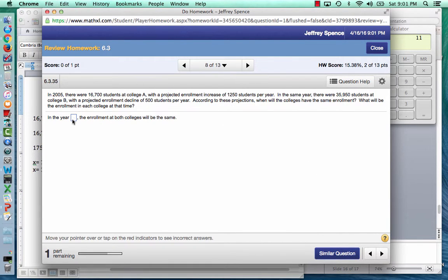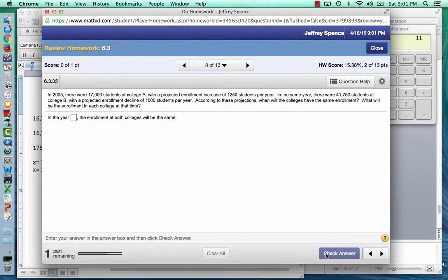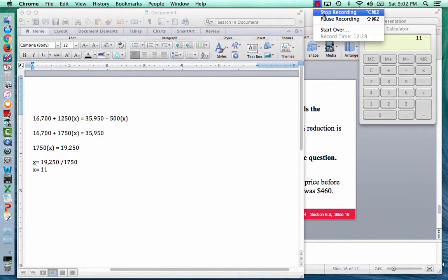So it will be 11 years after 2005, which is 2016, when the colleges have the same enrollment. That's pretty much how you work these equations — set x equal to what they're asking, build up the expressions and equations, and then solve. Good luck, we'll see you next time.